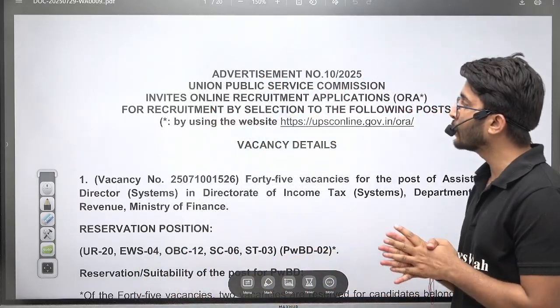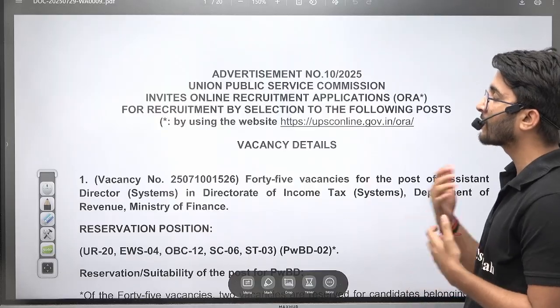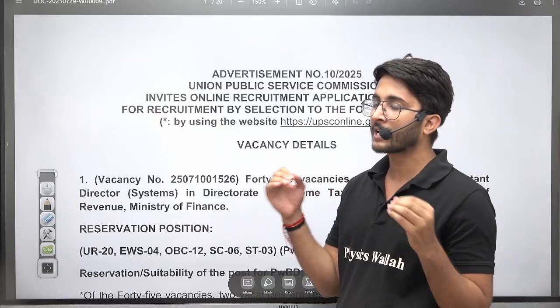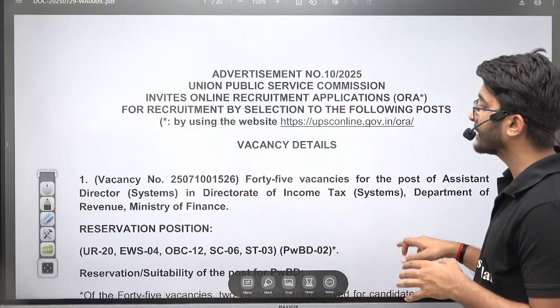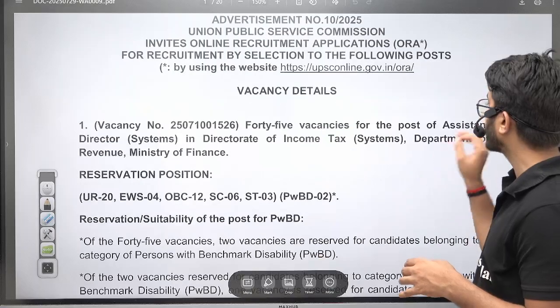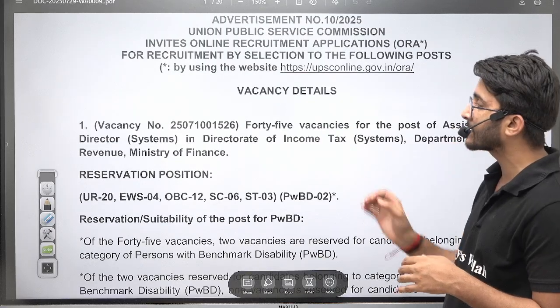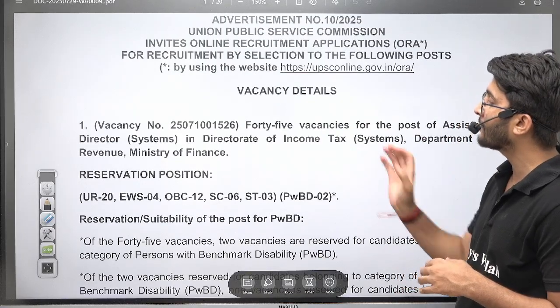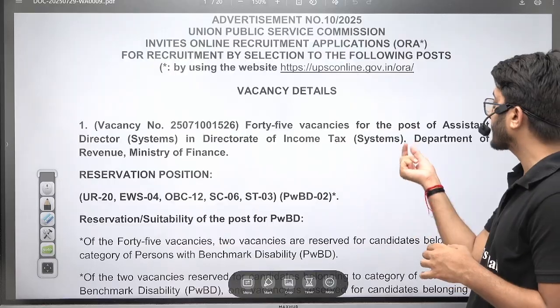Today's opportunity is released by the UPSC side. UPSC is frequently recruiting for different technical posts. These vacancies are available on the post of Assistant Director System, and a total of 45 vacancies are available in the Income Tax Systems department of Revenue, Ministry of Finance.